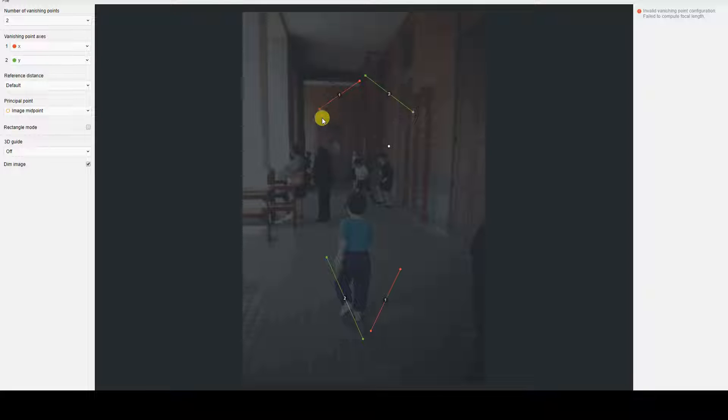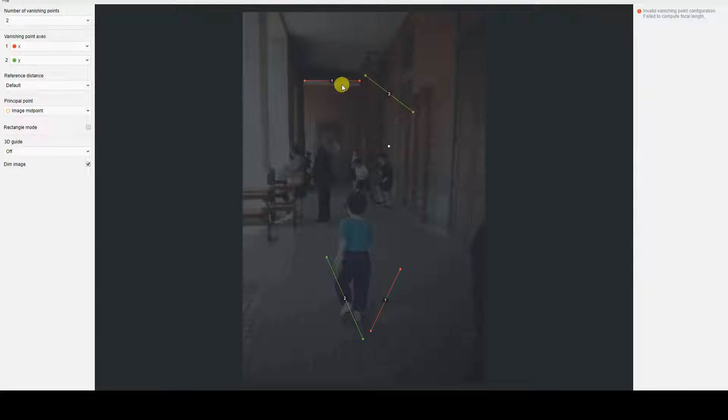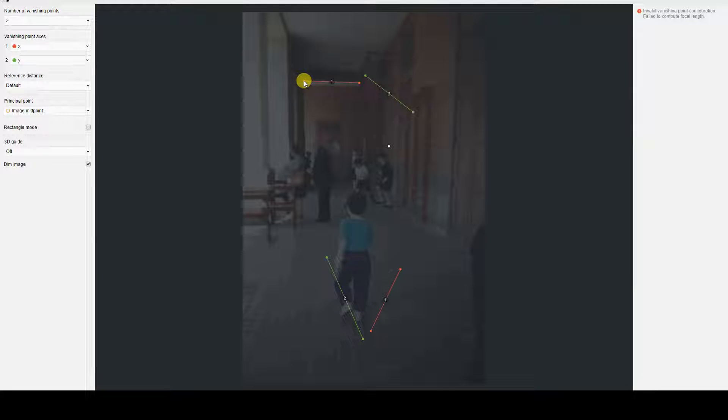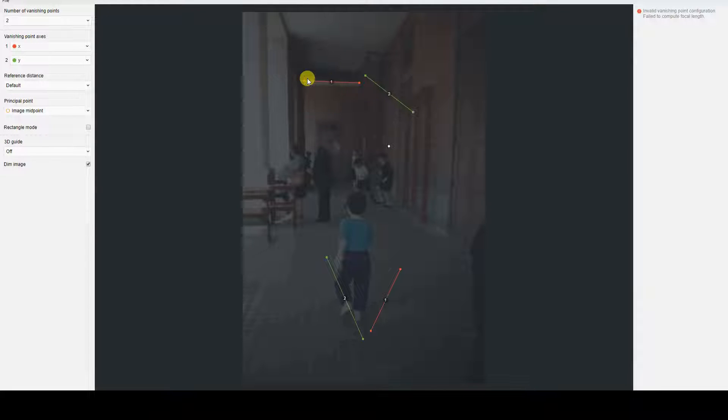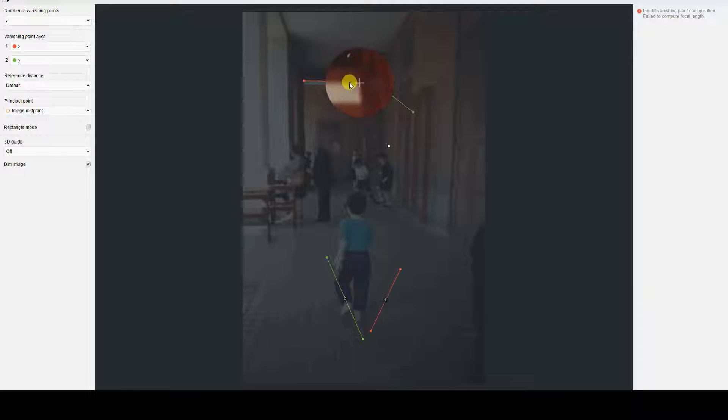Using FSPY is extremely simple. All we need to do is click on the ends of the colored segments and position them in a way that traces vanishing lines, which FSPY will then use to find the vanishing points.